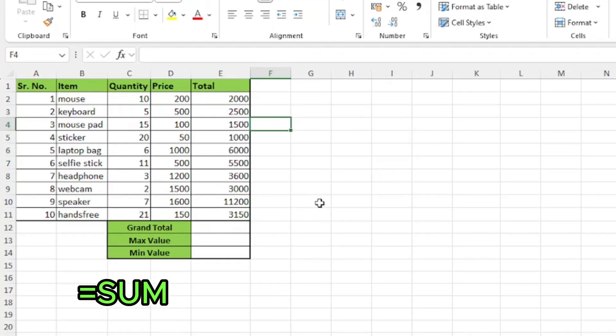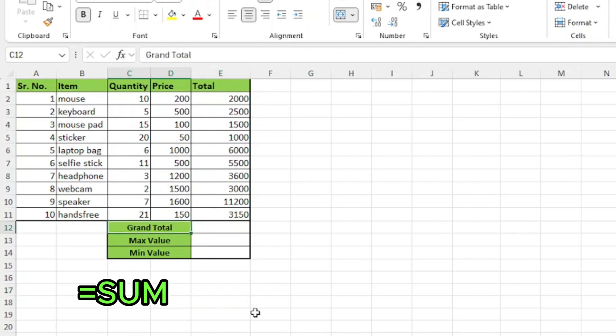Second function is sum. Now, I have the product of all the items and want to calculate the grand total. For this, I'll use sum function. In the cell,